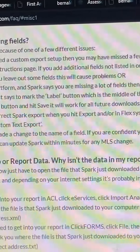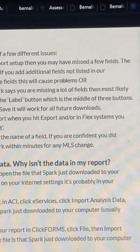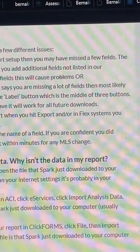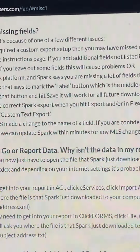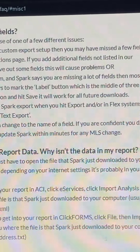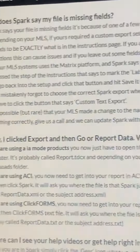Spark information. Question: Why does Spark say my file is missing fields? Answer: If Spark says your file is missing fields, it's because of one of a few different issues.